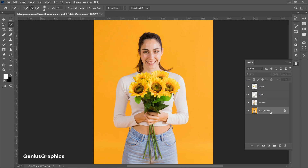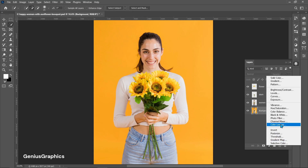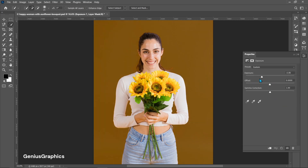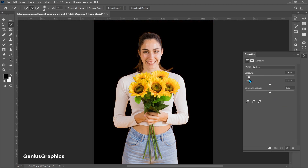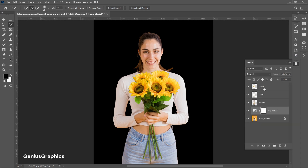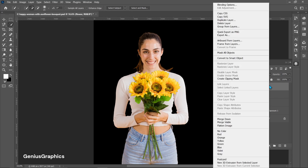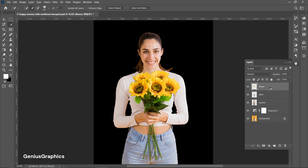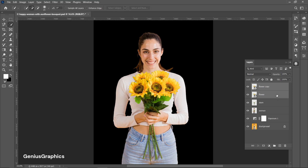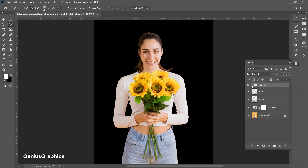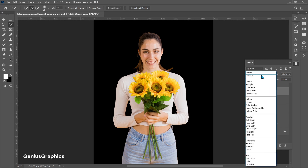Select the background layer and from the adjustment layer add Exposure — follow the settings shown. Select the flower layer, convert it into a Smart Object, then make a copy. Selecting both layers, make a group using Ctrl+G.